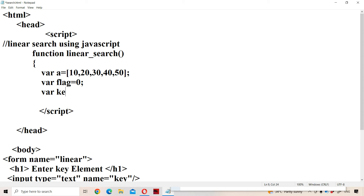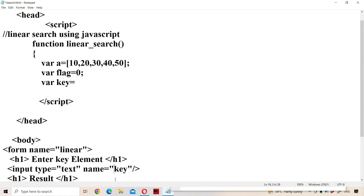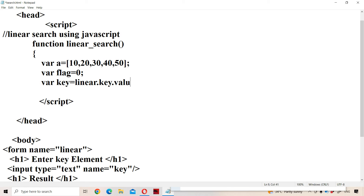Next, var key equals — we have to retrieve the value entered in the first text box. The form name is 'linear', and the text box name is 'key', so we write: linear.key.value.